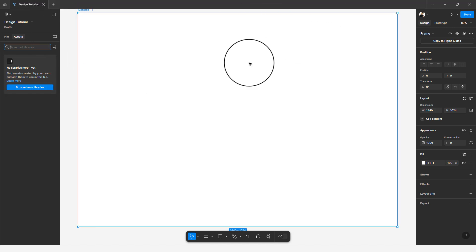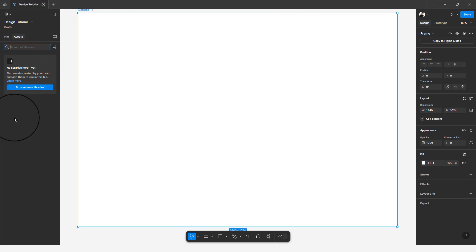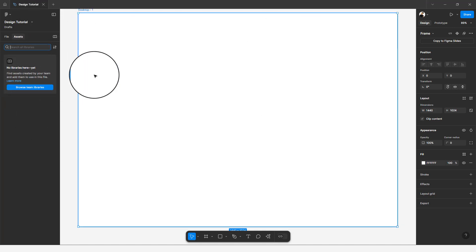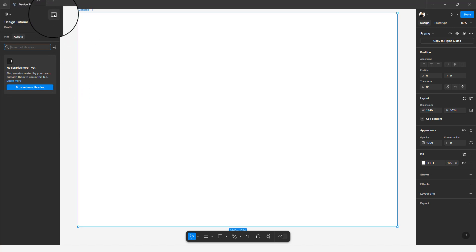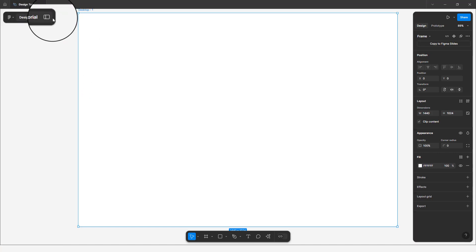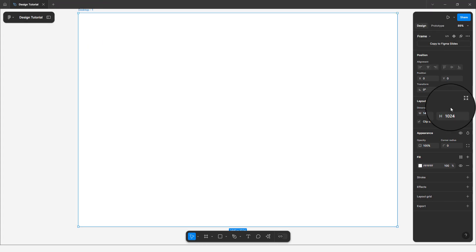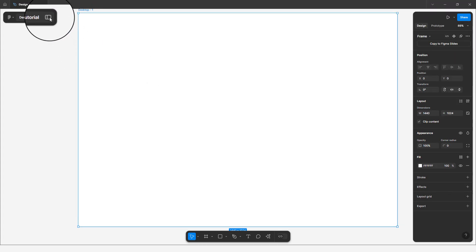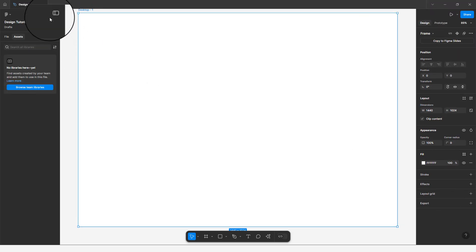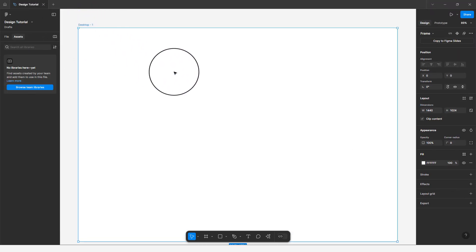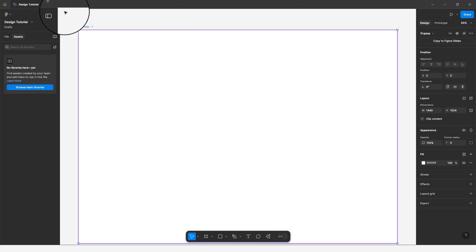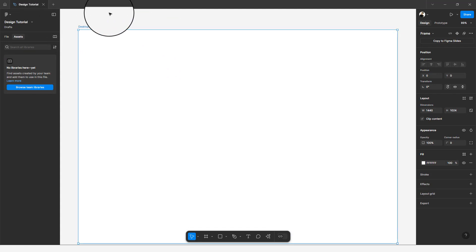If you want to minimize the UI so the panels don't distract you while working, just click on 'Minimize UI' and it will hide the panels. You can see how things shift, but if you want them visible again, just click again and it brings everything back.